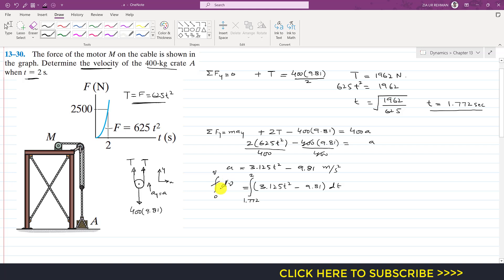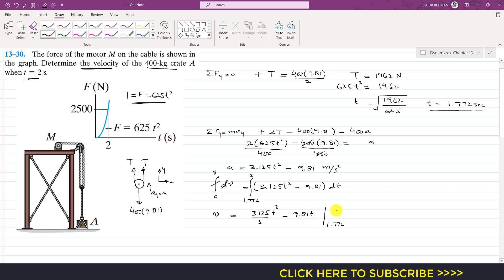After integration, the left side gives v. The right side integrates to: [3.125t³/3 − 9.81t], evaluated from t = 1.772 to t = 2. First, we substitute the upper boundary t = 2 into the expression.